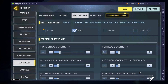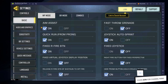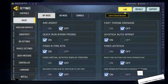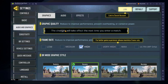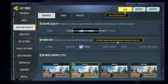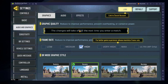In the Basic section of the Call of Duty Mobile settings, you can disable the Aim Assist option if it's distracting or hindering you. If you experience lag or other performance-related issues when playing the game on your PC or Mac, then you should lower the Graphics Quality and Framerate in the Audio and Graphics section of your settings.